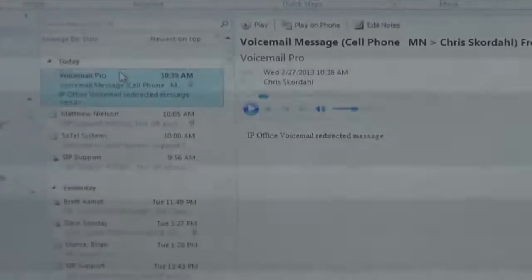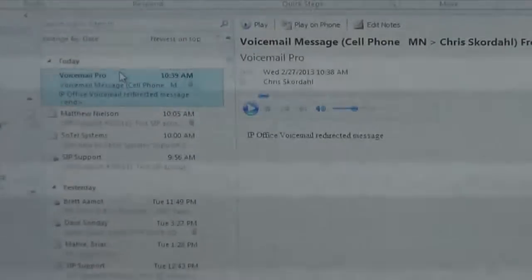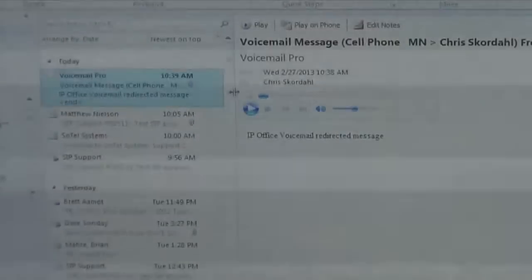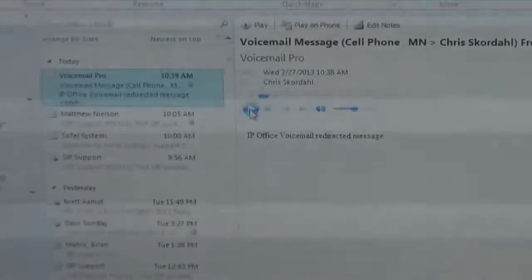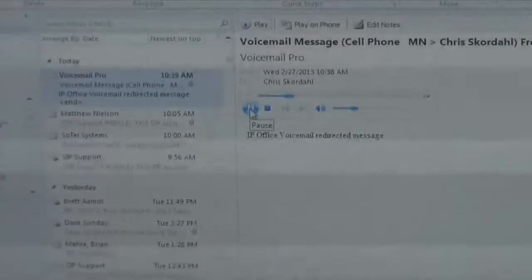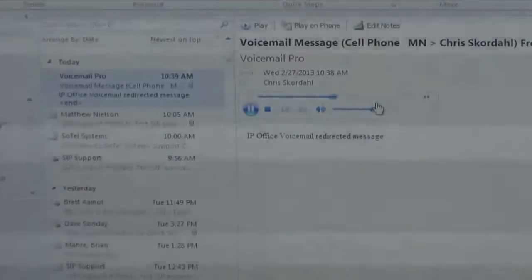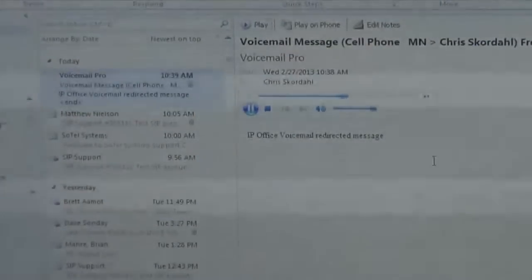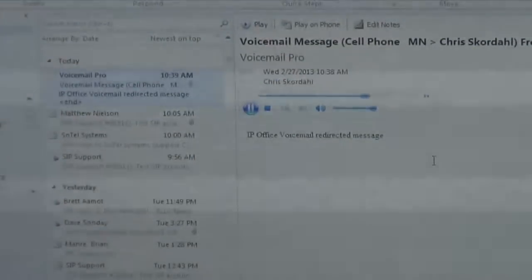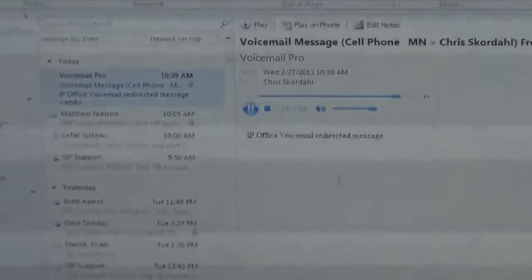Simply opening that email, I can see the caller ID information — it came from a Minnesota cell phone, the number listed to the right. There is an embedded audio file and I can play that message directly within the email itself: 'Hi this is Rob at XYZ. I want you to send over the proposal, we are ready to pull the trigger, it has to be done today, so get back to me as soon as possible. Thank you.'